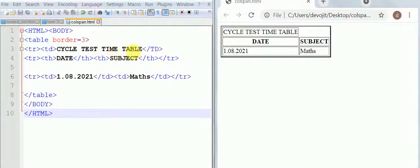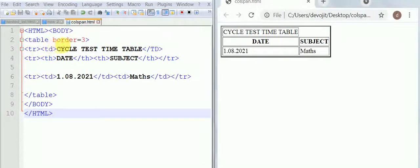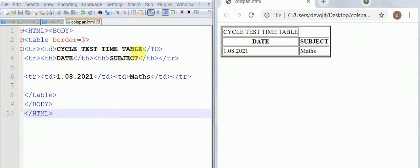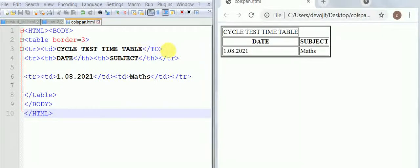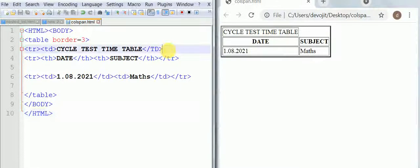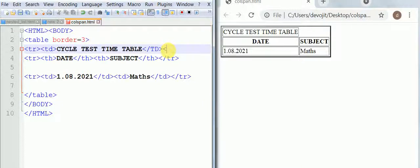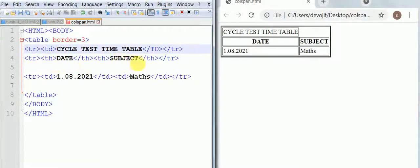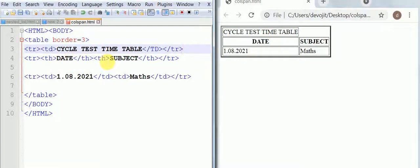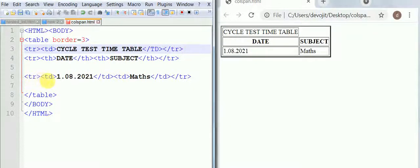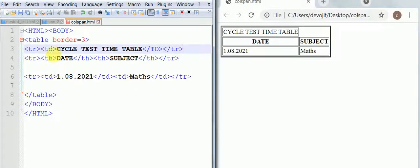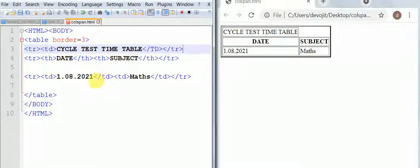Here you can see the cycle test time table. The first is table border 3, the next is tr means table row. First row we have the TD cycle test time table. In the second row we have two things: table header date and table header subject. The next is third row, the date and the time. As you can see there are total five data.